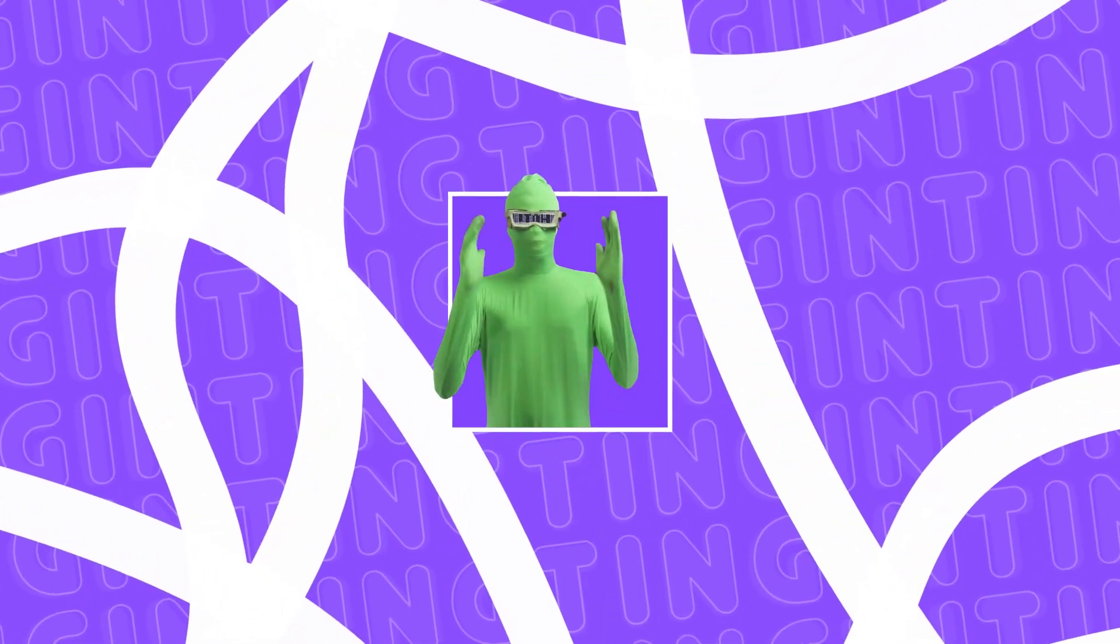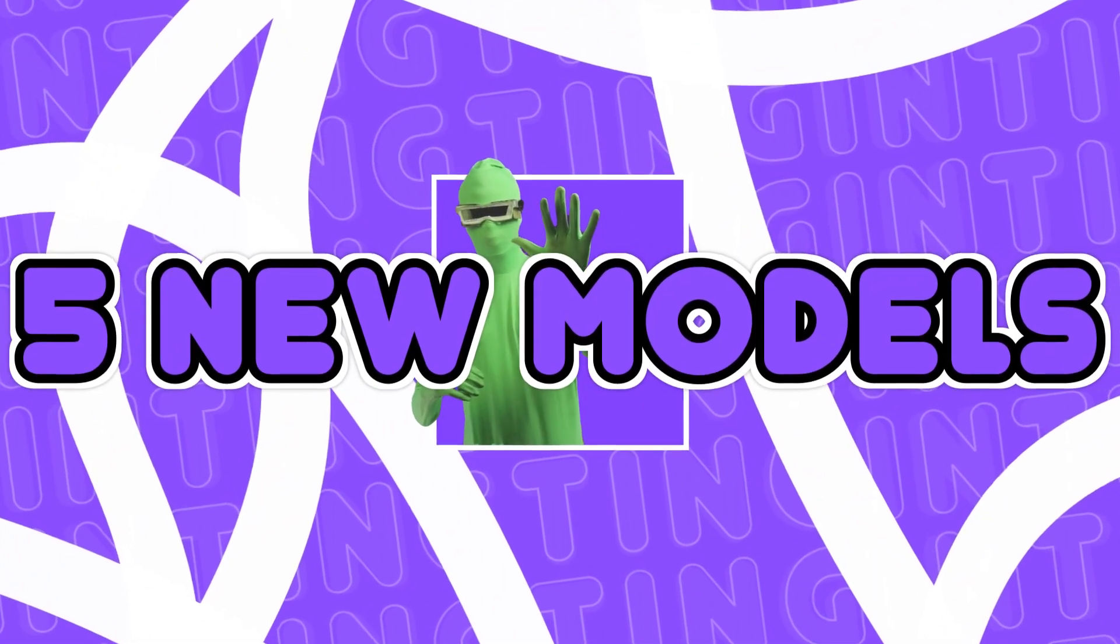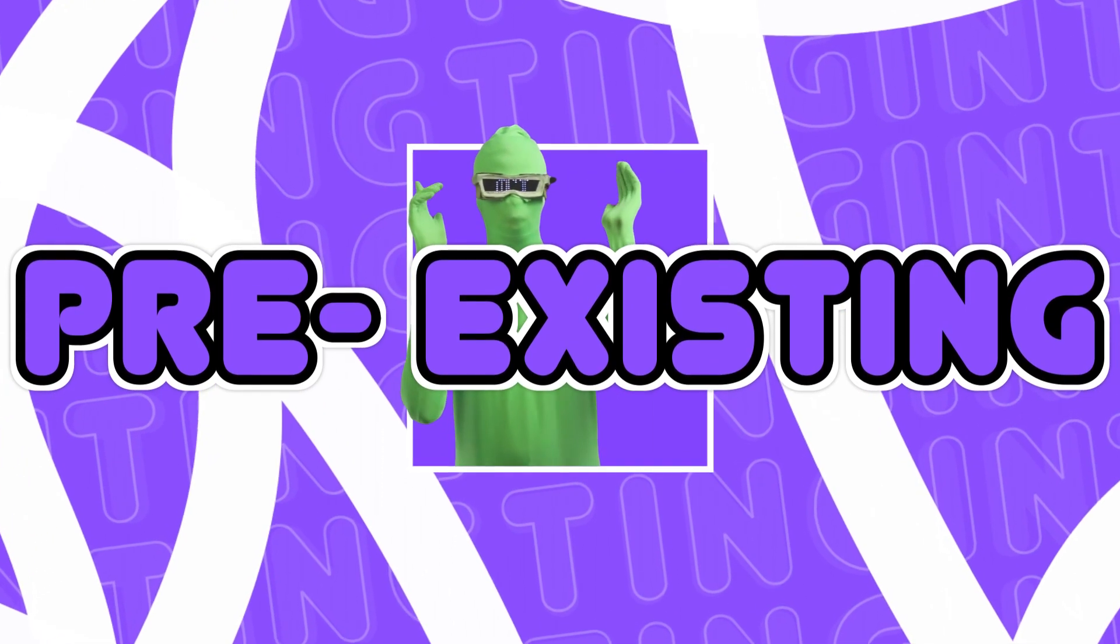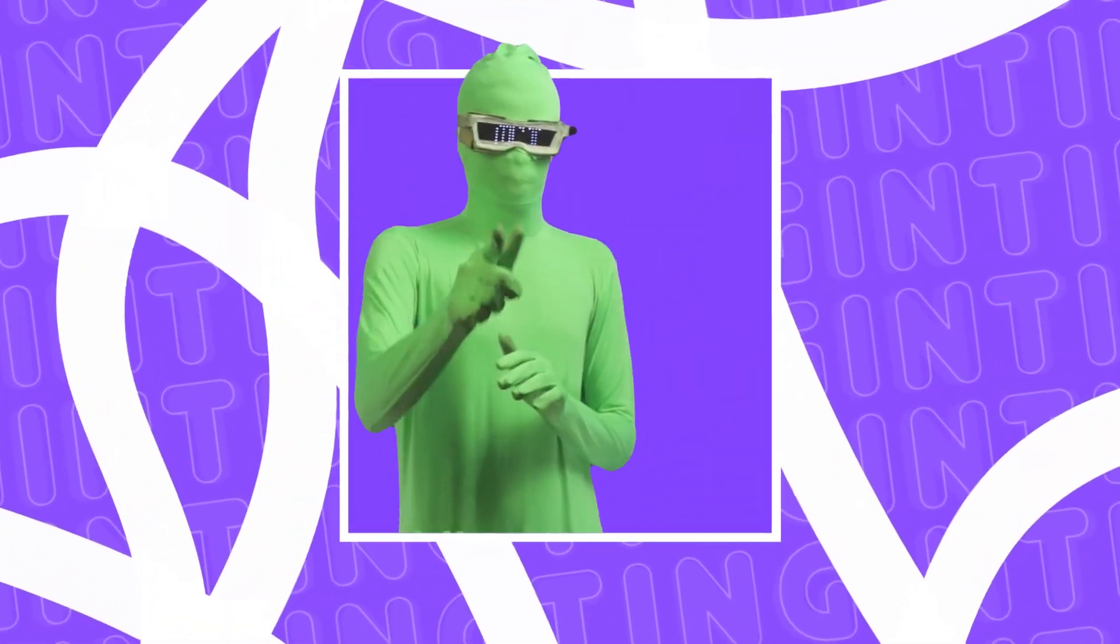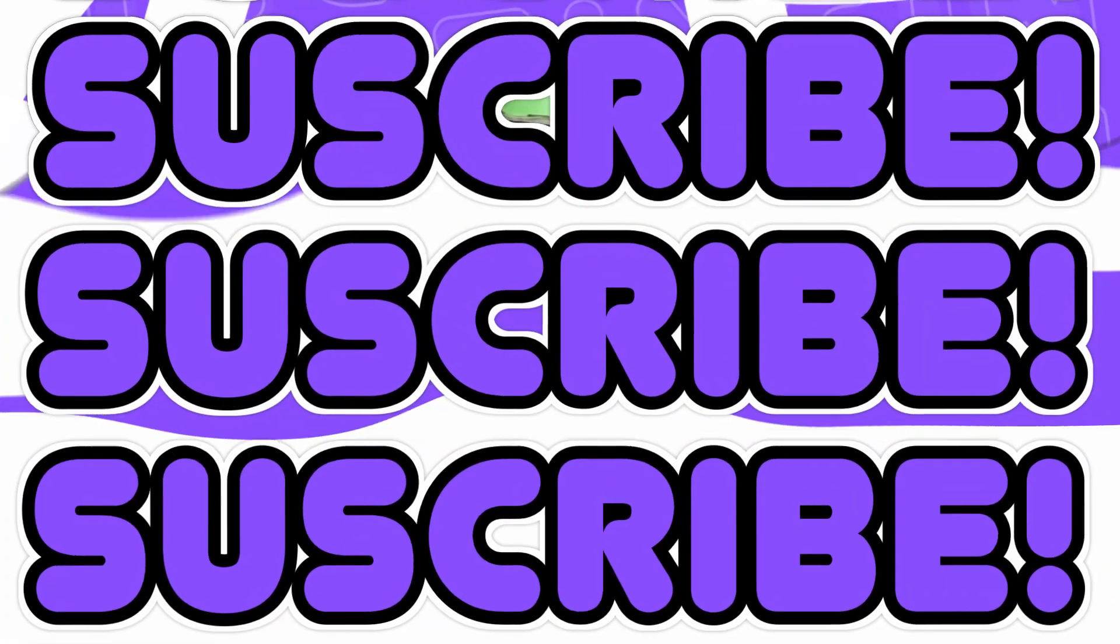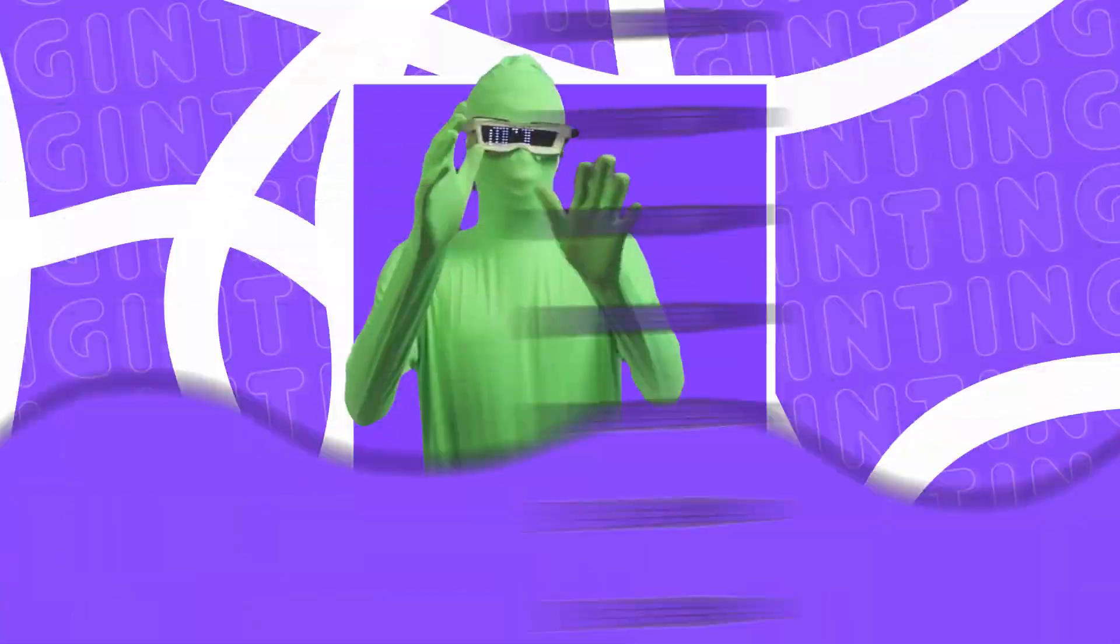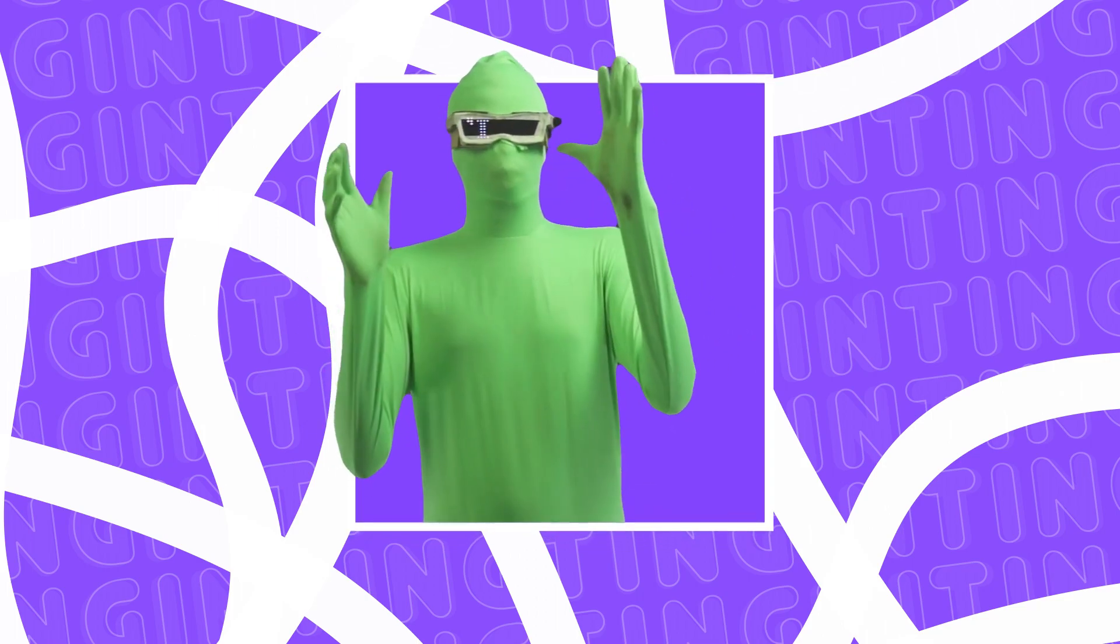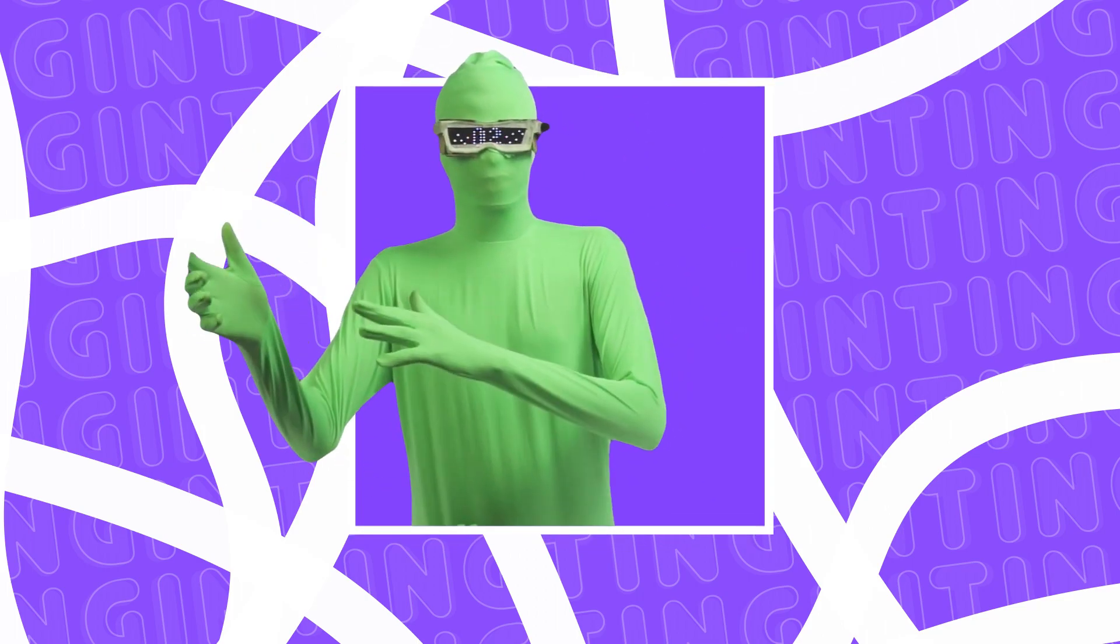ControlNet 1.1 just launched and it's huge. They added in five new models, updated all the pre-existing models to be way better and is overall improved. In case you don't know what ControlNet is, it's a way of adding additional control when you're generating images using Stable Diffusion.